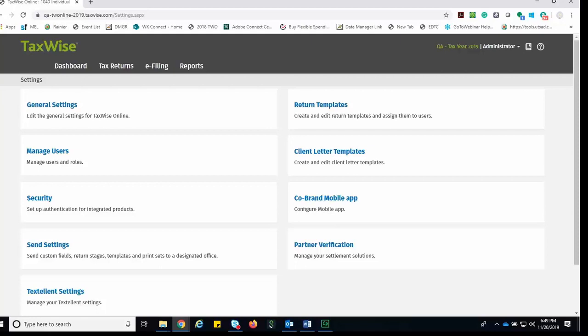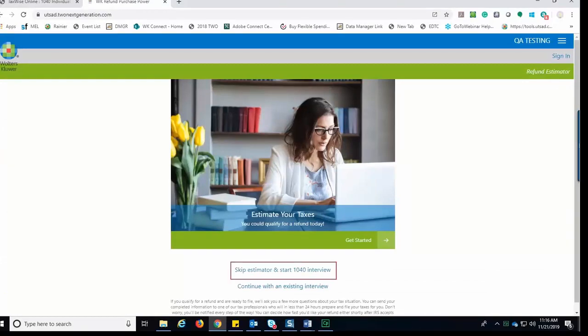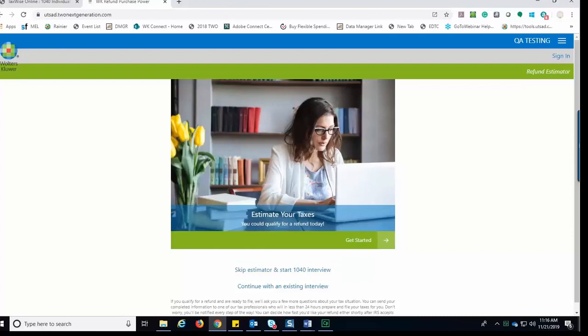Let's look at the process for the mobile application. After your client accesses the site, he or she can either get an estimate of their refund or begin a 1040 interview and submit to you as the preparer. Let's start with the estimator and click Get Started.